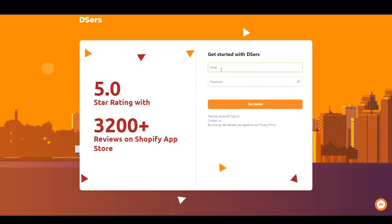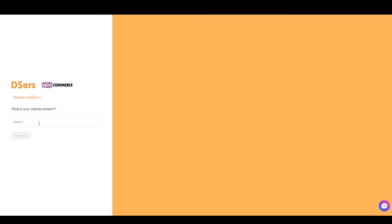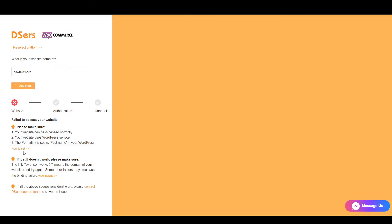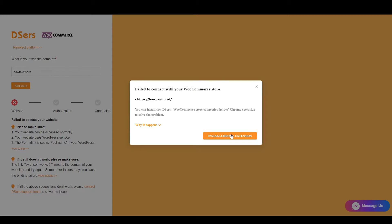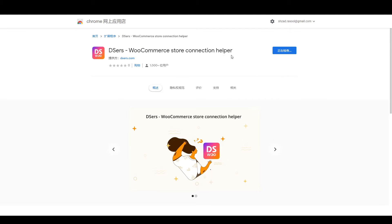Create your account by putting your email and password. After logging in, you'll see a page asking which platform you want — select WooCommerce because we'll be using WooCommerce, then click Access. Put your website domain and click Add Store. It will authenticate your website — install the Chrome extension, click OK, and click Add Extension.